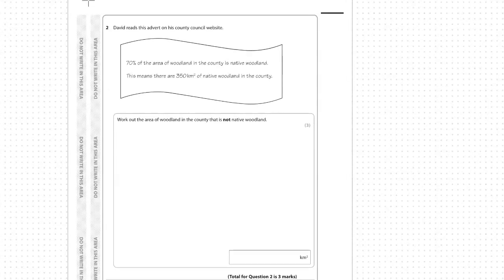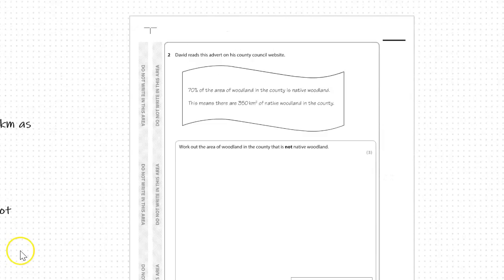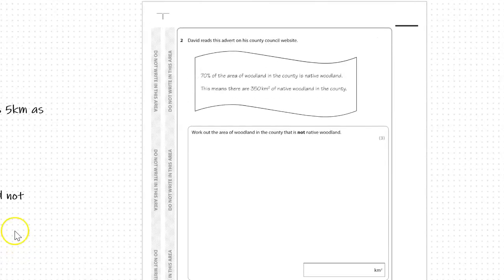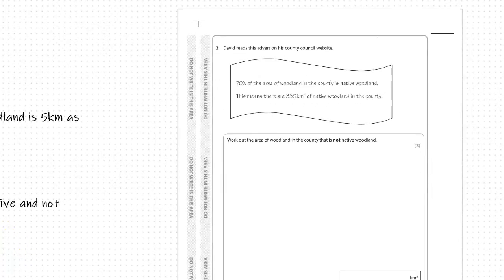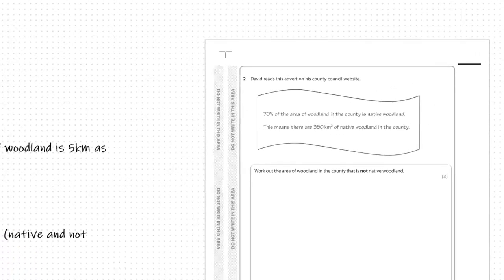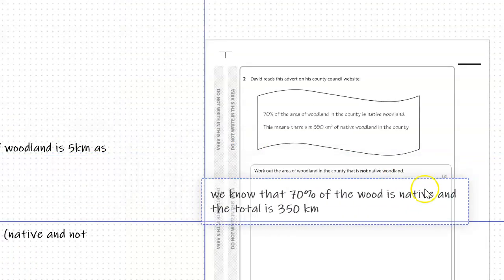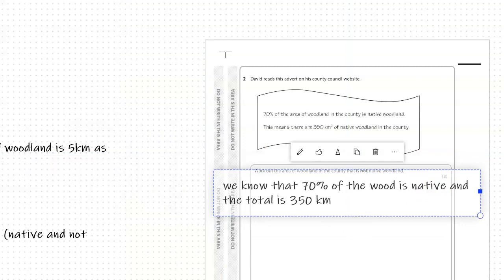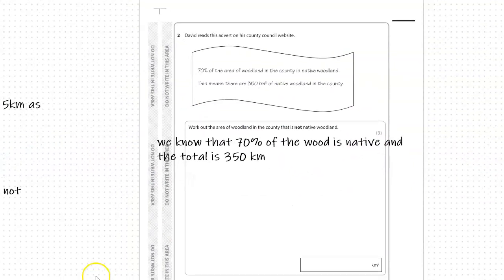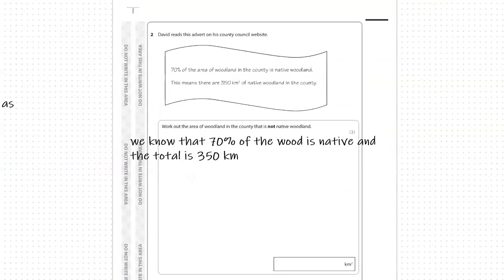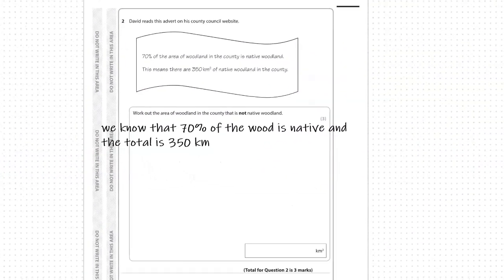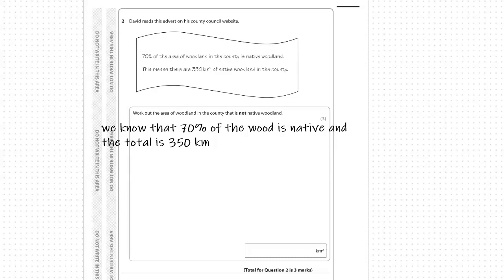Okay, so we'll put in what we know and then what we can deduce after that. From the question we know that 70% of the wood is native woodland and that total is 350 kilometres.